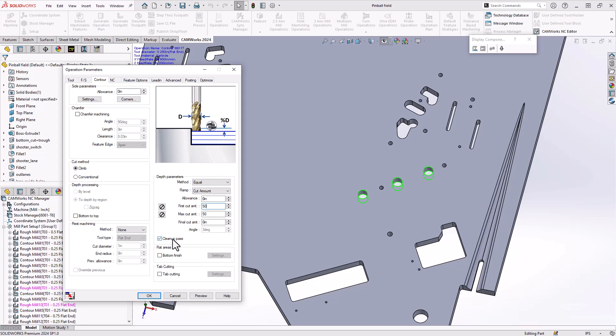Also, I'll make sure to add the cleanup pass on the bottom because again, we will be generating a helical progression. I want to make sure I do that final lap to clean up the walls so I don't leave any kind of witness lines or anything like that.